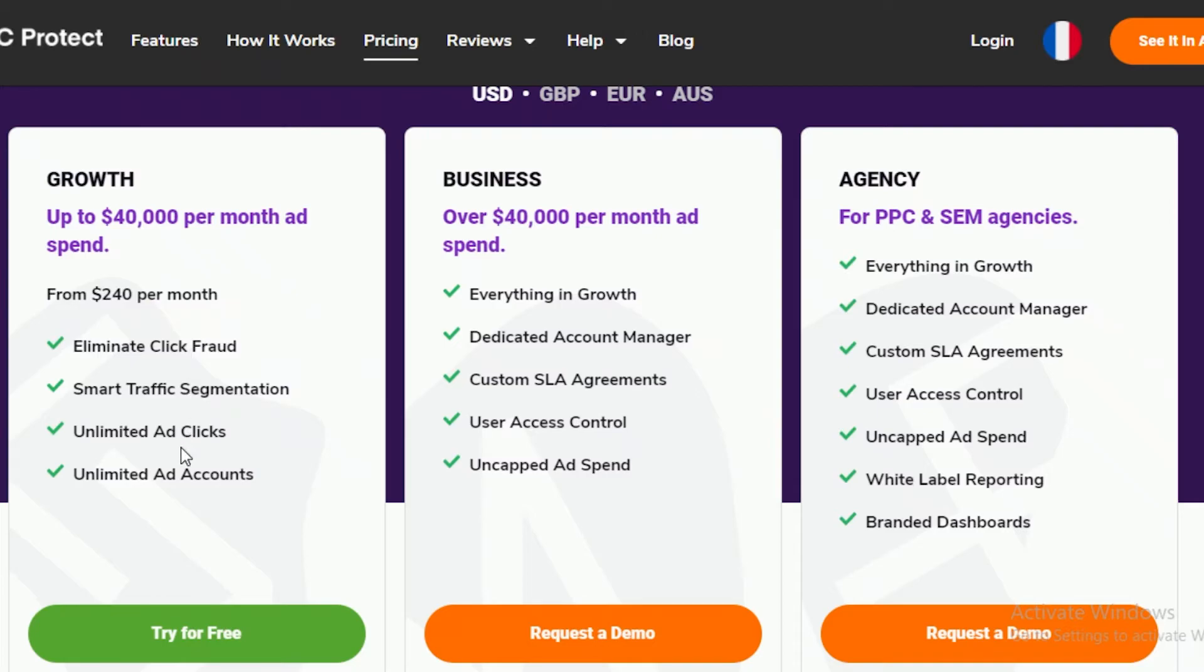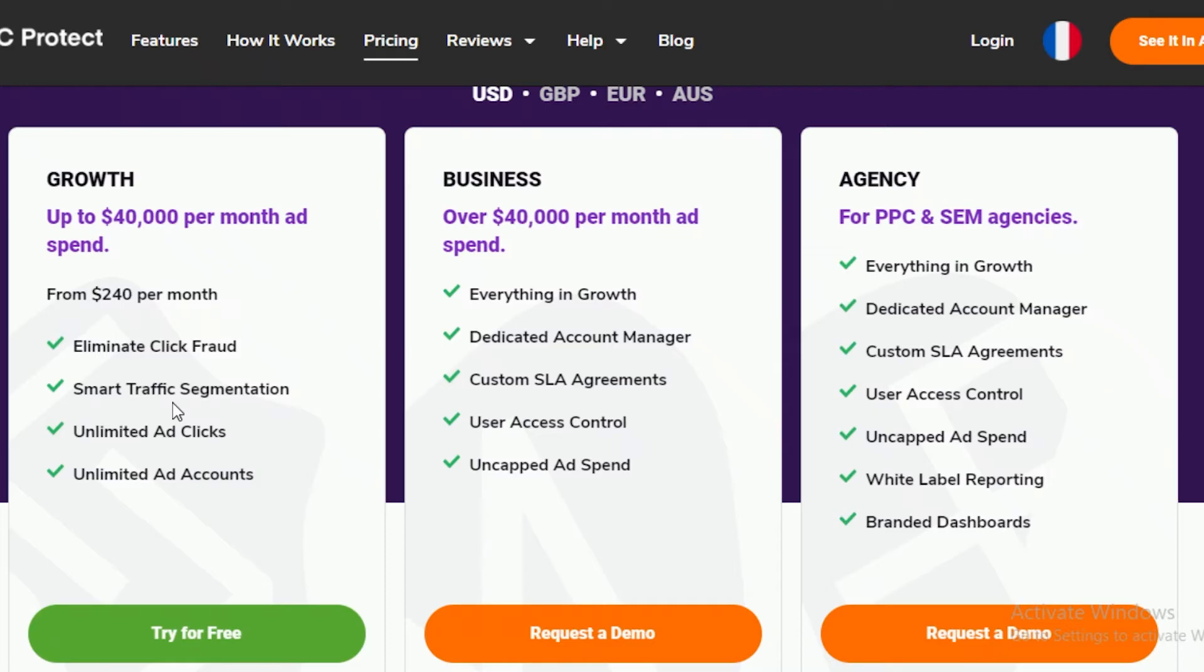They also provide you with unlimited ad accounts, which both ClickGuard and ClickCease do not provide. They also do your smart traffic segmentation, so different kinds of traffic from different areas will be divided and your campaign won't be overloaded, which is pretty helpful.